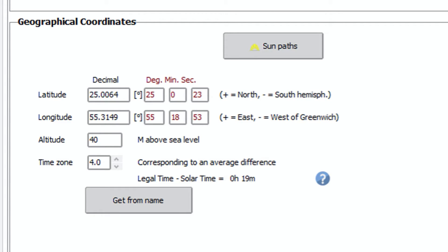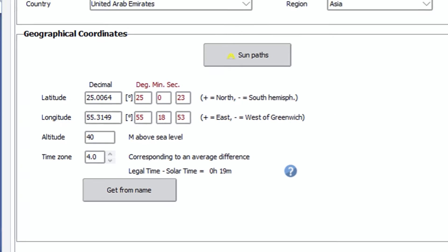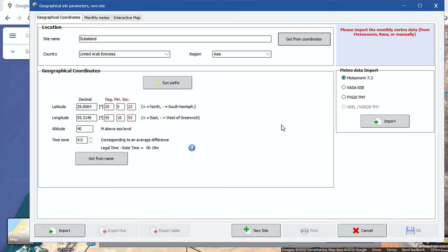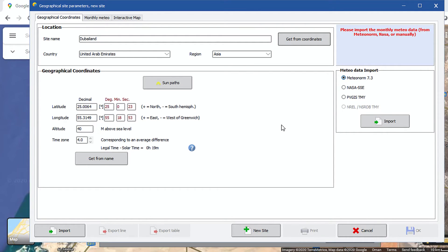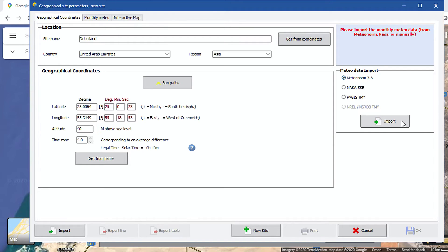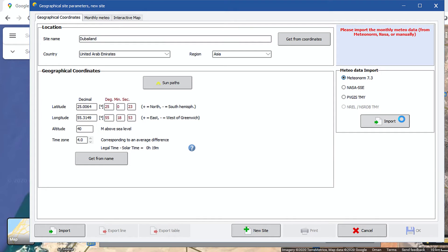Next step is importing Meteo data. On the extreme right side of this window, you can see there is an option to import Meteo data from Meteonorm, NASA, PVGIS and NREL database. As this session is limited for Meteonorm only, we will show you the Meteonorm data importing into PVSyst. Now, click on the import button after checking the Meteonorm option above it, and wait for few seconds.